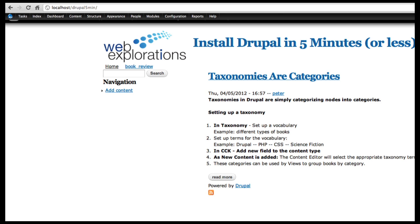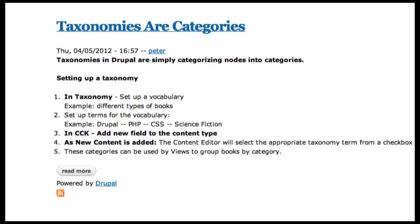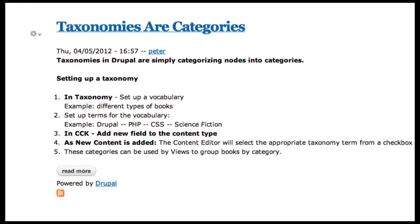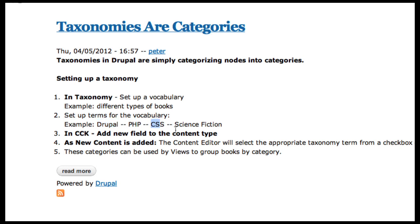Taxonomies are another way of saying categories. Let's show you how to add some taxonomies. On my site I have a whole series of books and we're going to add a lot more books, and I want to categorize these books by different things. For example, I might set up all the books for Drupal, books that are PHP books, CSS books, and of course I don't want to leave out science fiction. We can always expand these categories or taxonomy as we need to.